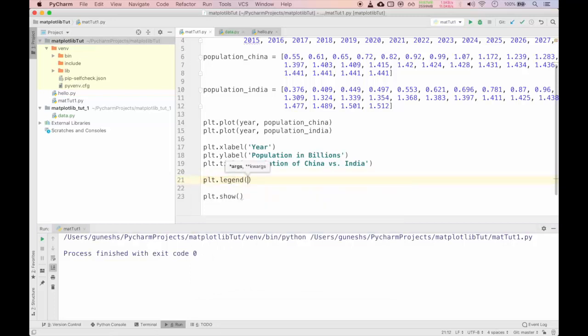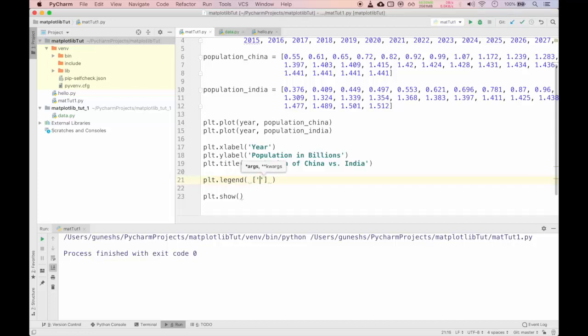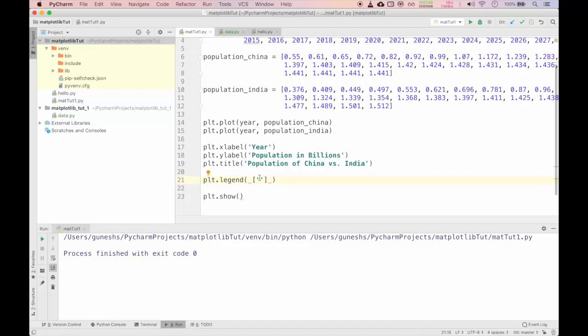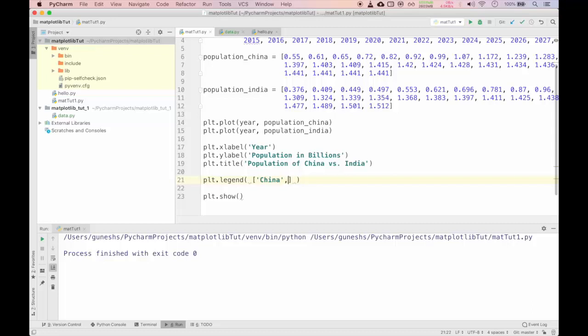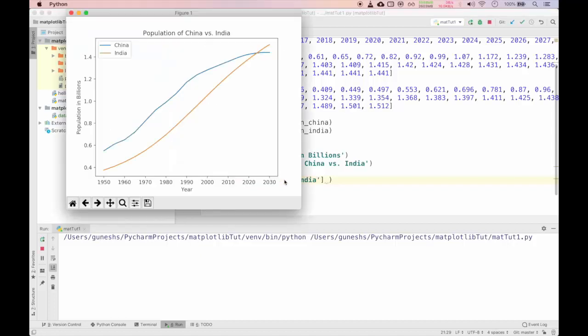We cannot figure out which one is what. But according to our previous graph you can see that blue is China and orange is India. To know which one is what we can use legend function. For that we will use plt.legend.